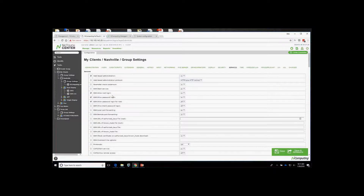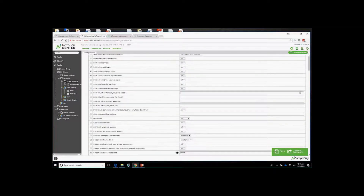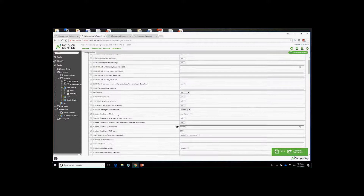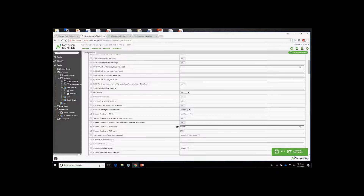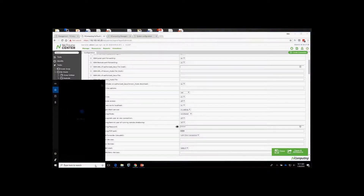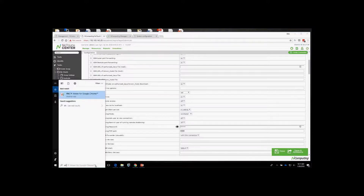To demonstrate VNC, I'll open VNC, type in the IP address of my terminal, connect, enter the password set up for administration, and now I have direct access to my terminal. That's how you gain VNC access — by going under the group settings and setting up the screen shadowing option.